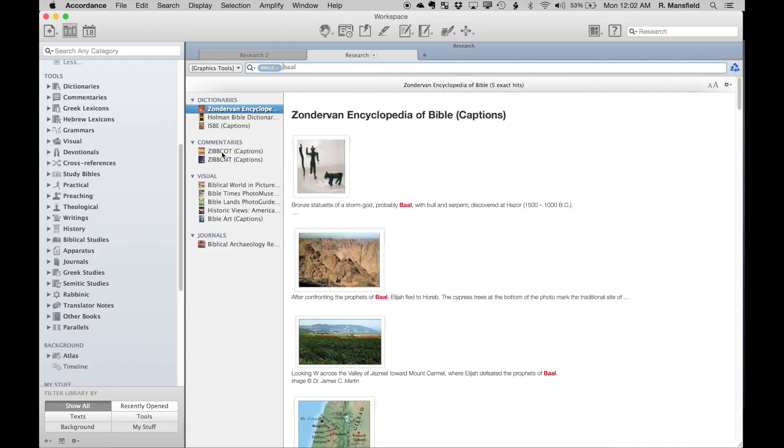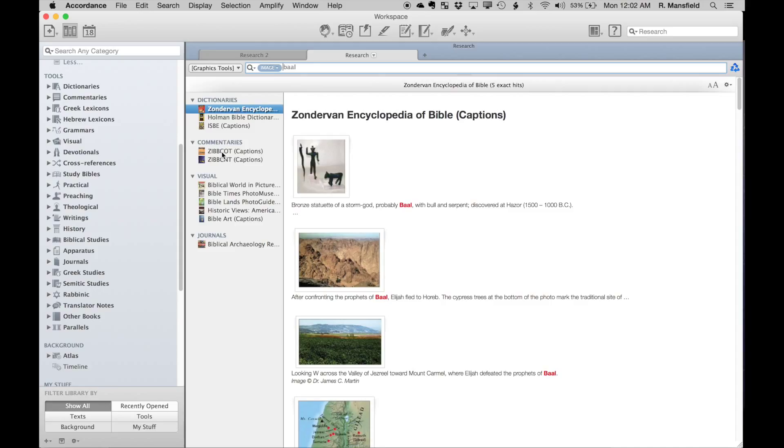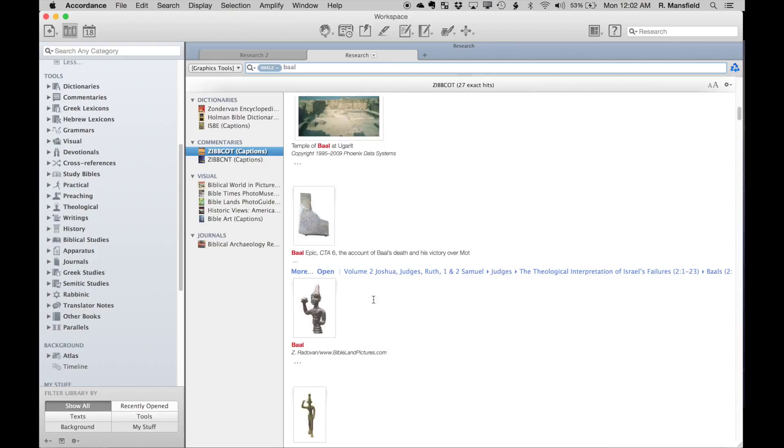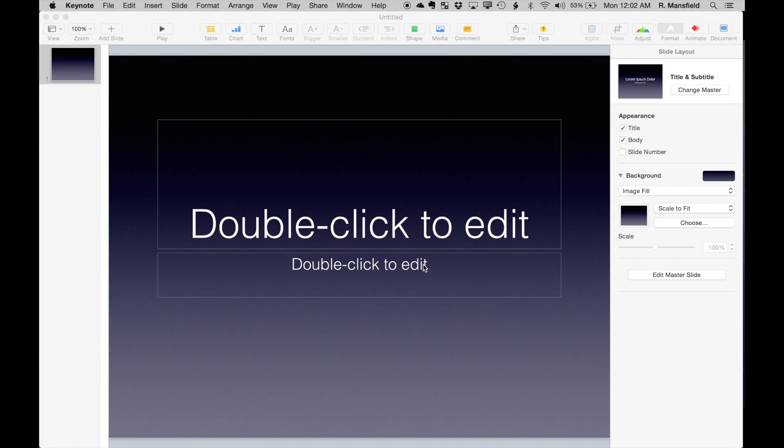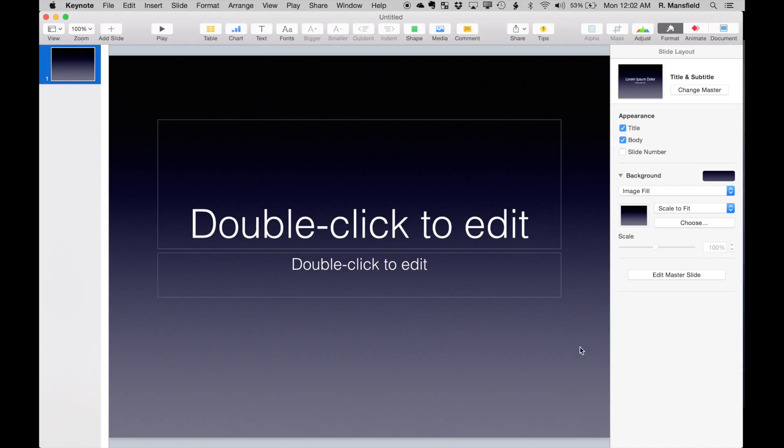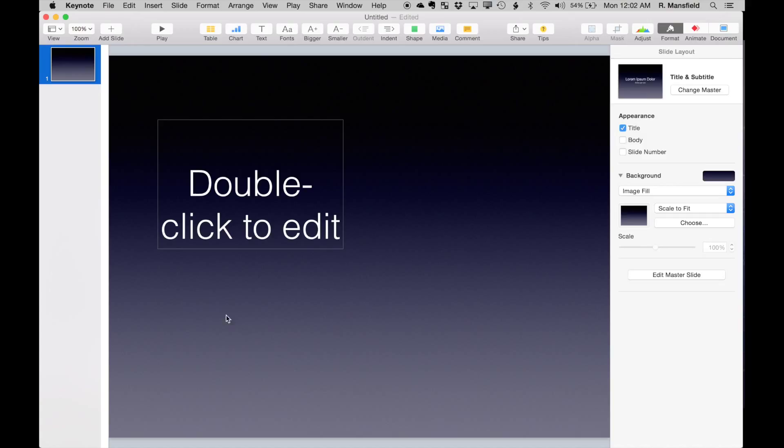I already know the image I'm looking for—it's in the Zondervan Illustrated Biblical Background Commentary of the Old Testament. I'm going to find my image here and copy that image. Now I'm going to switch over to Keynote. What I could do here is I'm going to move and delete that element.